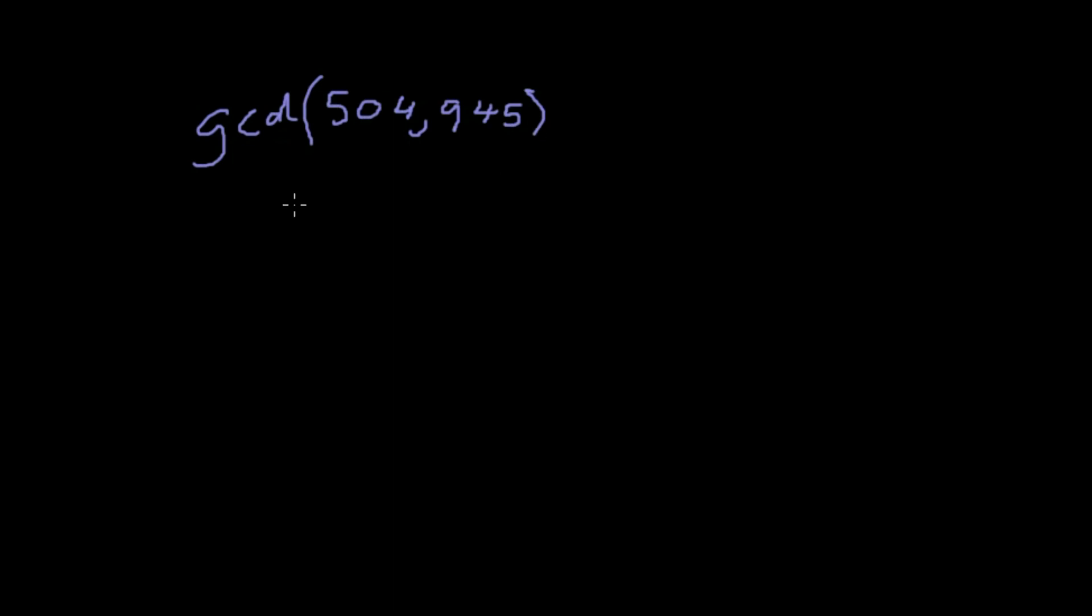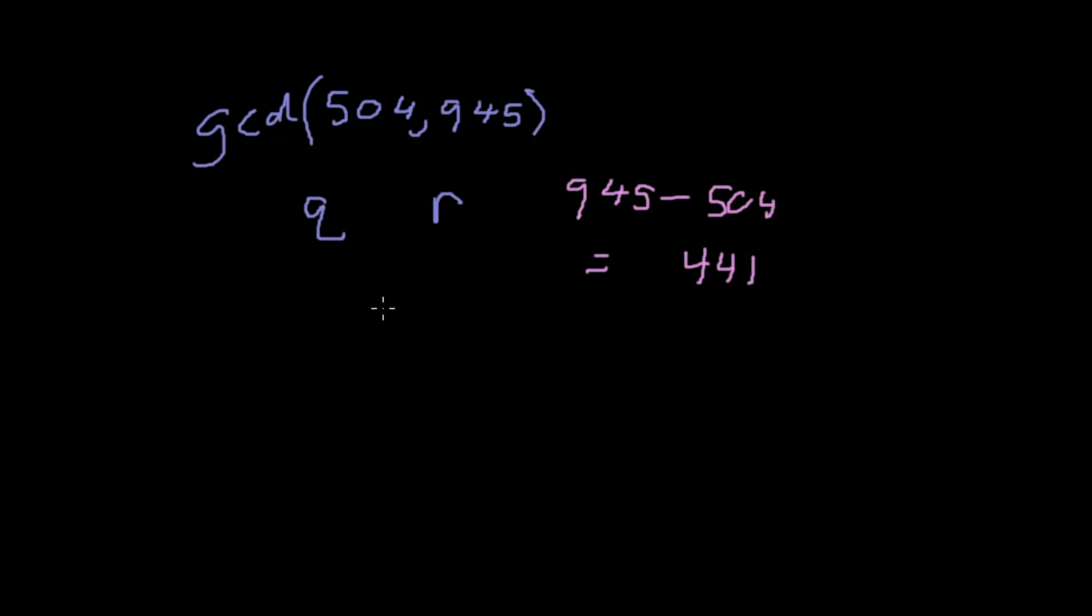We're going to divide 945 by 504. We're going to be finding the quotient and we're going to be finding the remainder. 945 minus 504 is 441.